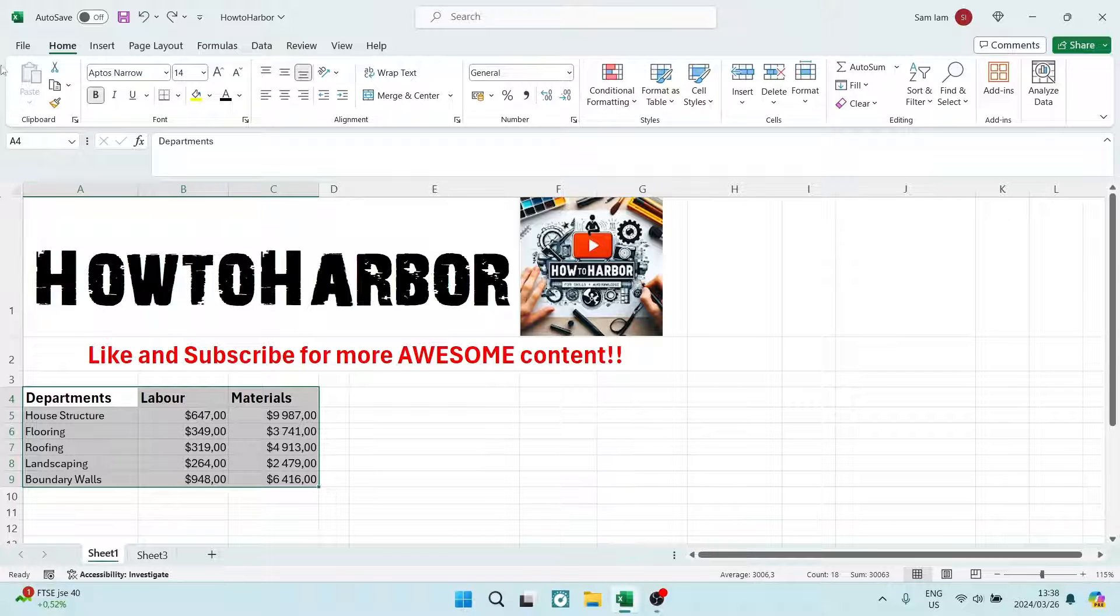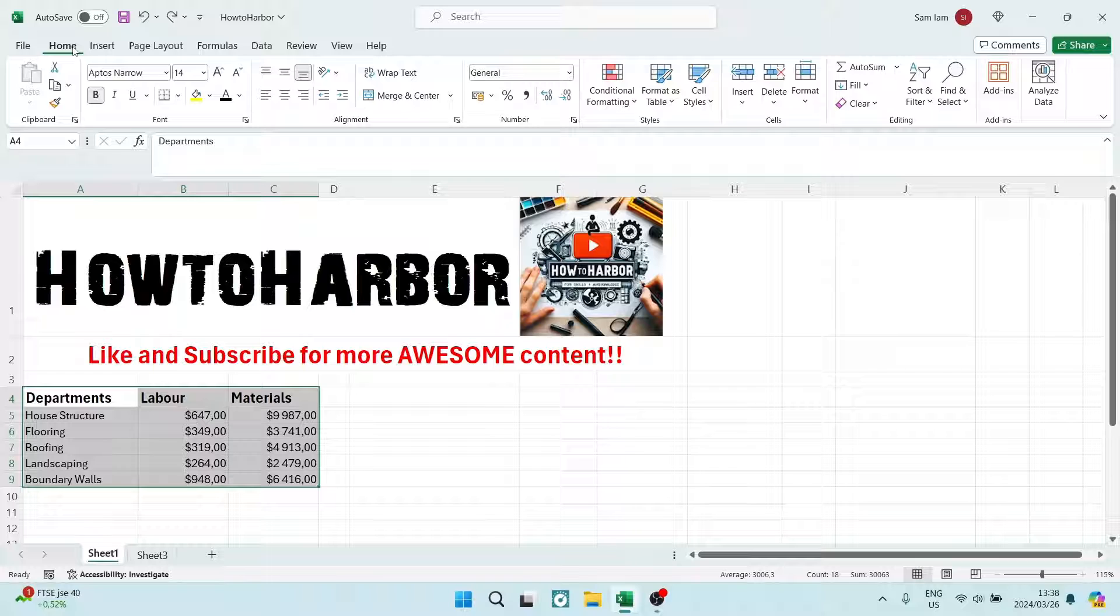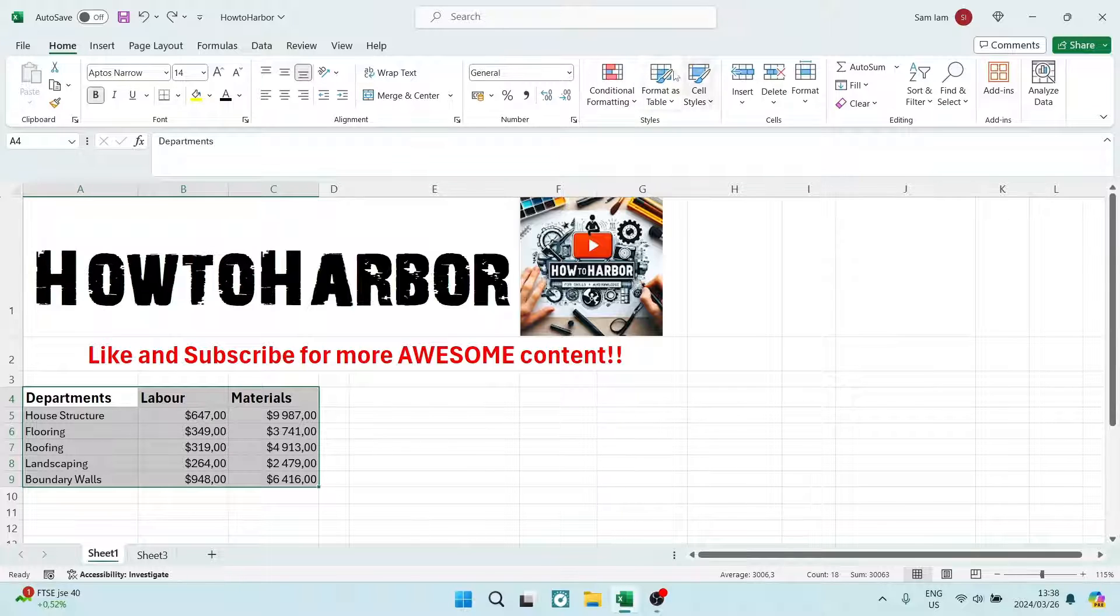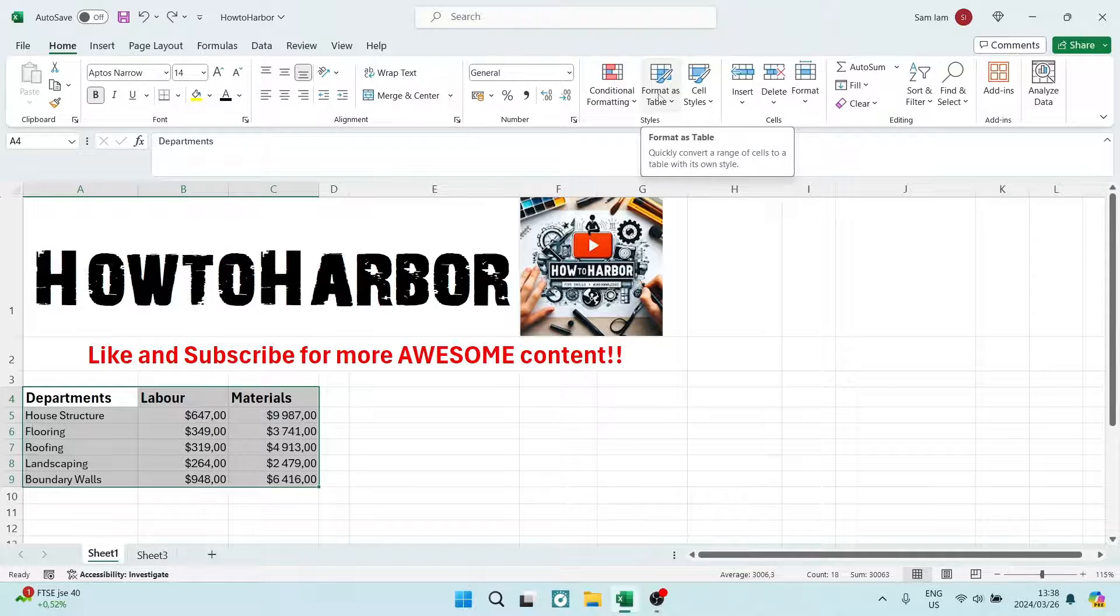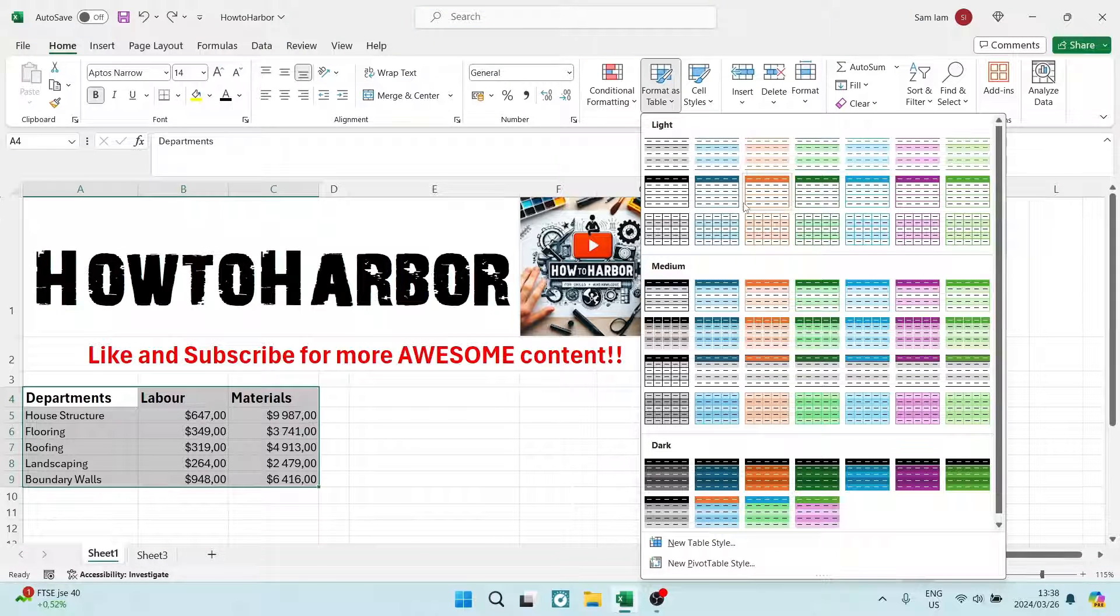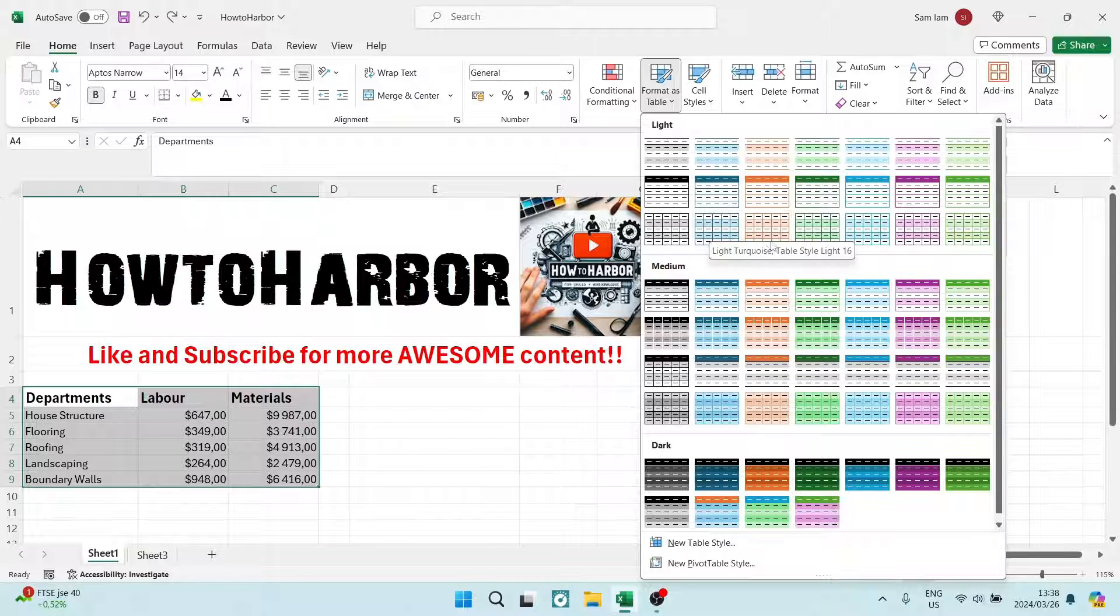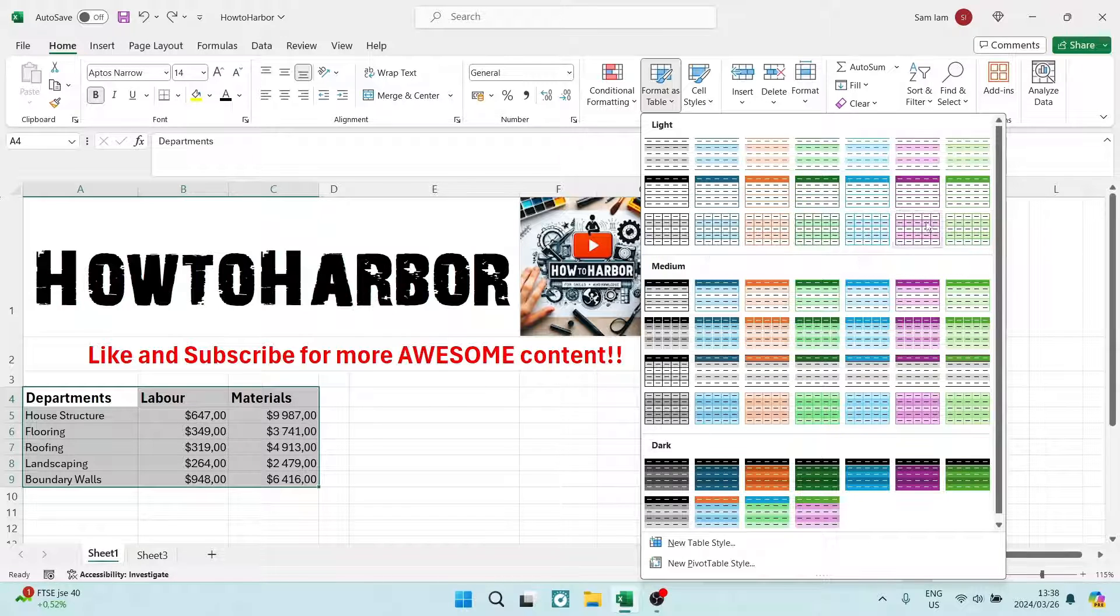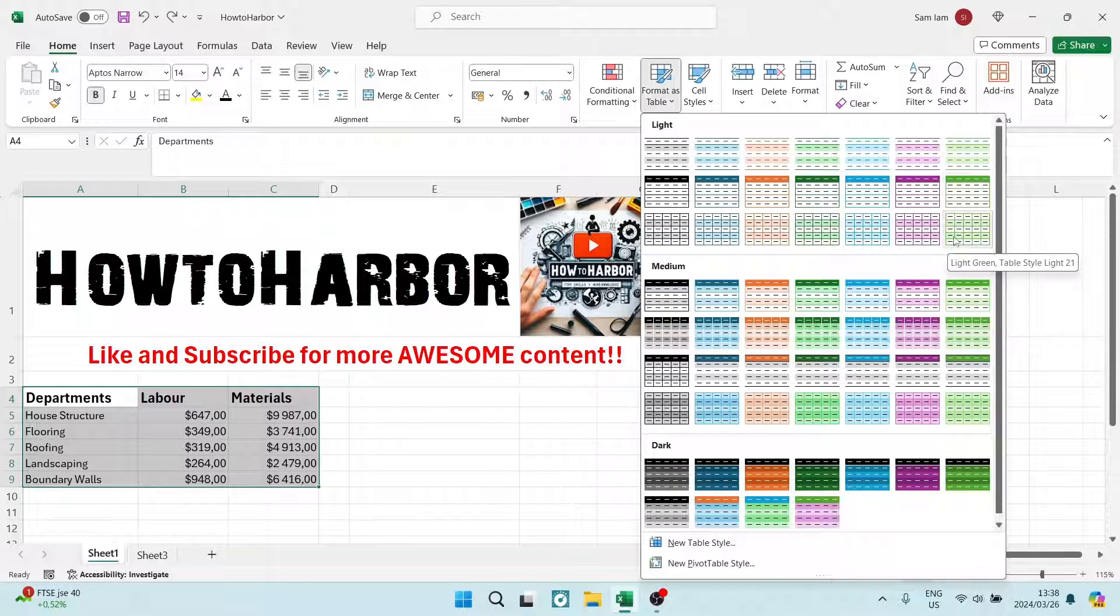So we're going to select all of the data and quite simply from here on the ribbon, make sure that your Home tab is selected and we're going to travel to the right-hand side and we're going to look for Format as Table. Now once you open this up you have all of these options and as you can see closer to the right-hand side you can see more sort of definite colors.